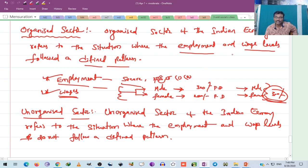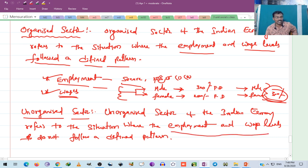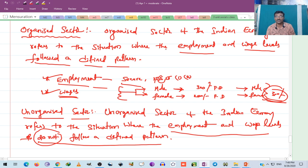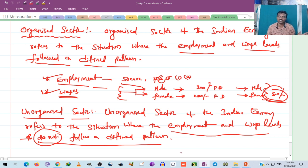In the organized sector, employment and wage levels follow a defined pattern. In the unorganized sector, employment and wage levels do not follow a defined pattern. This is the key difference between the two sectors.